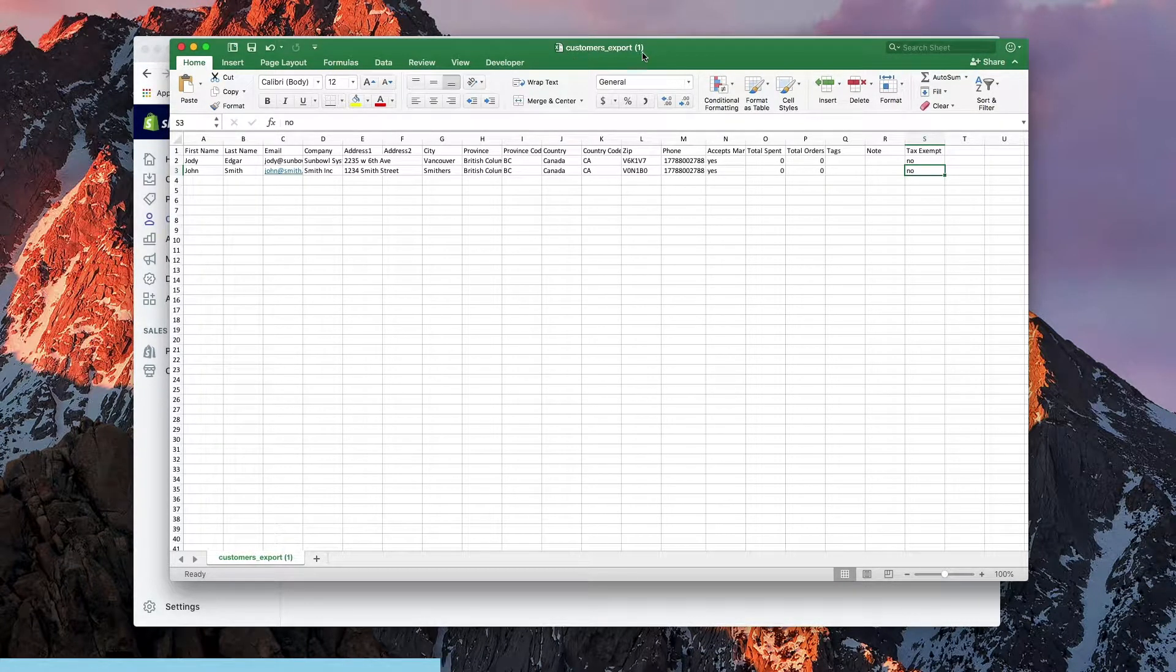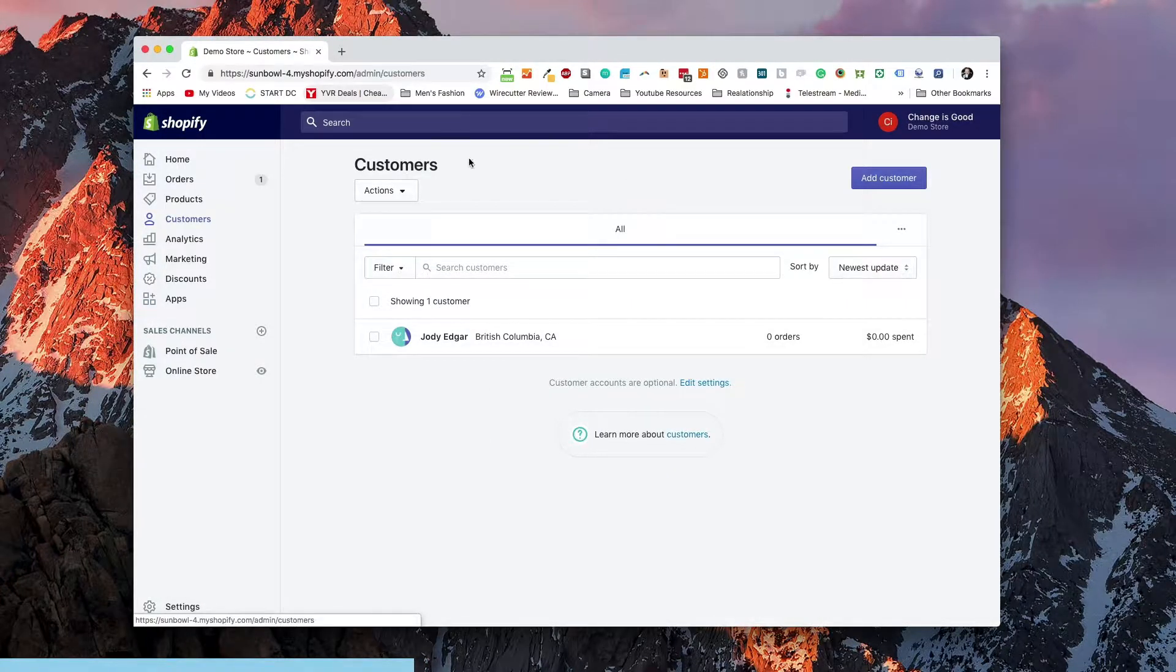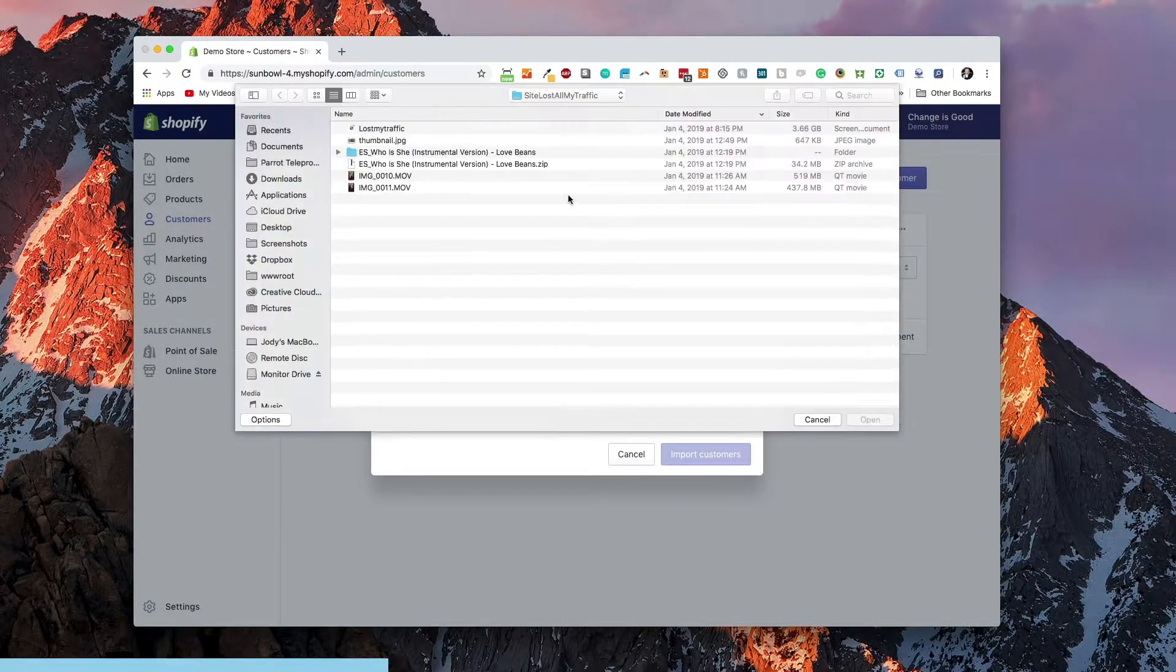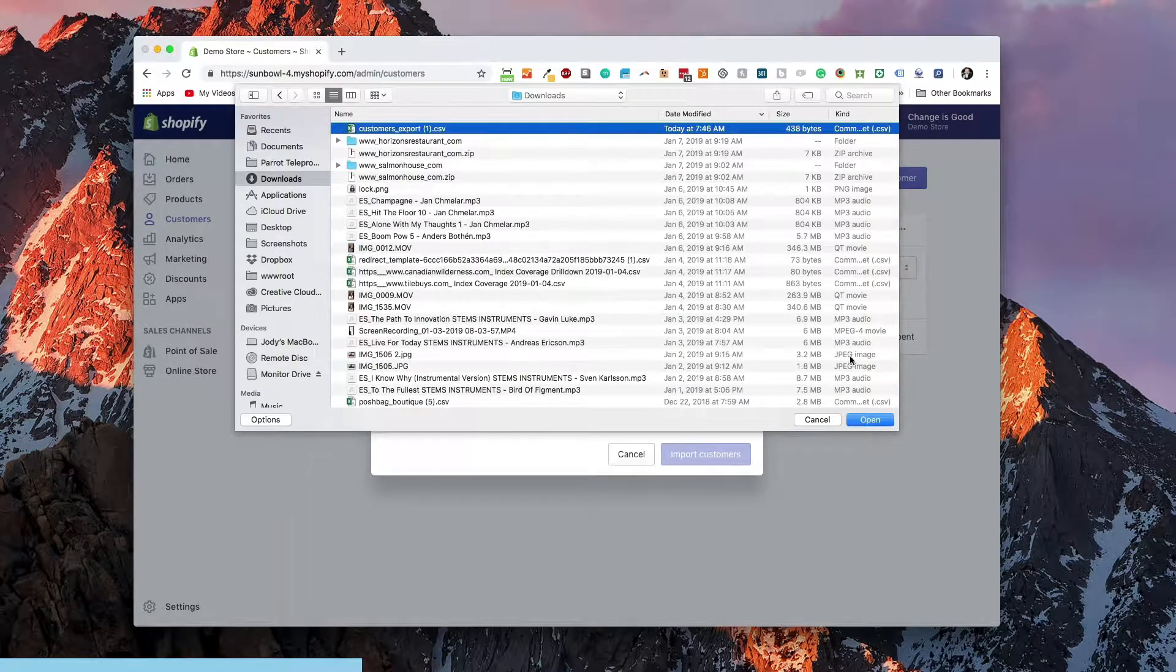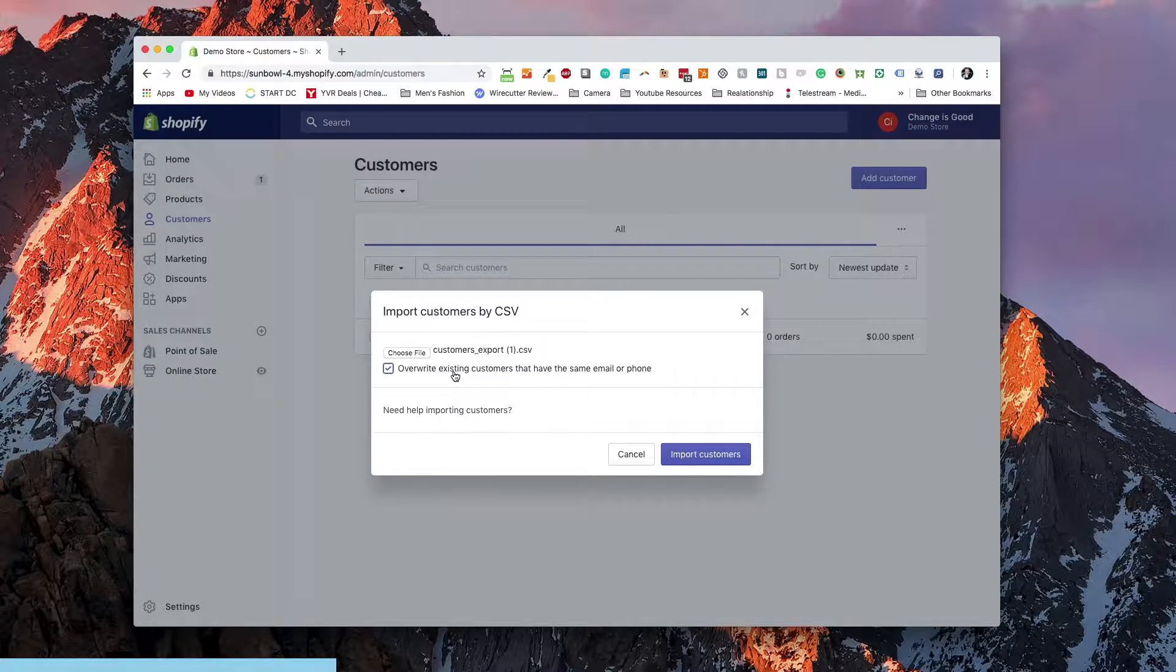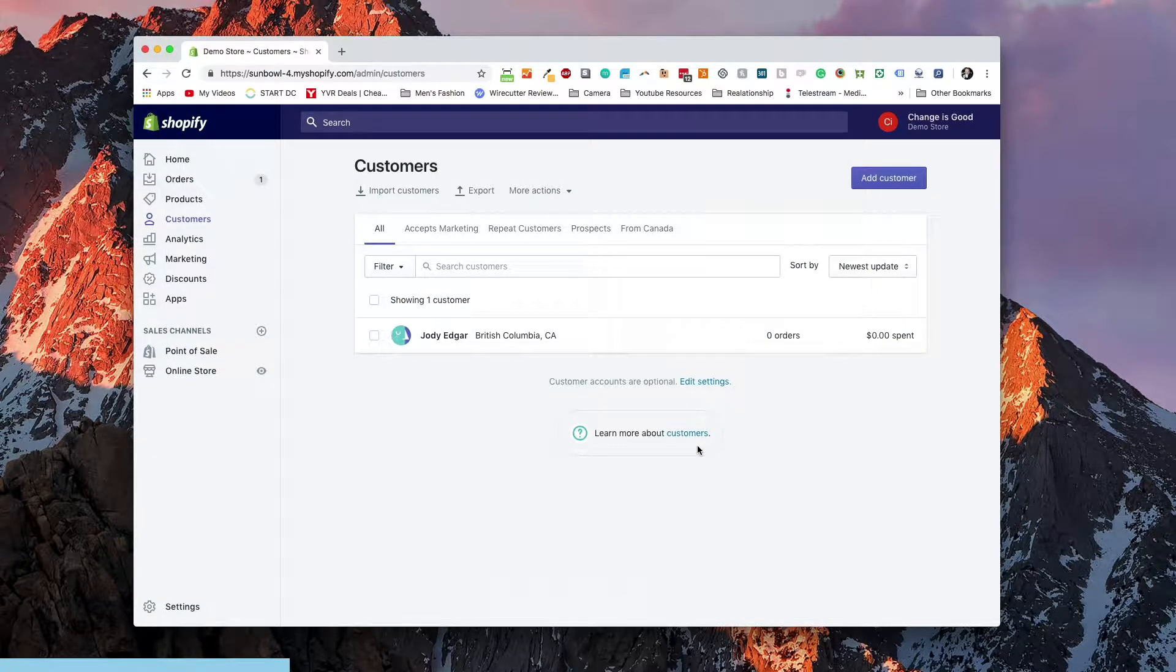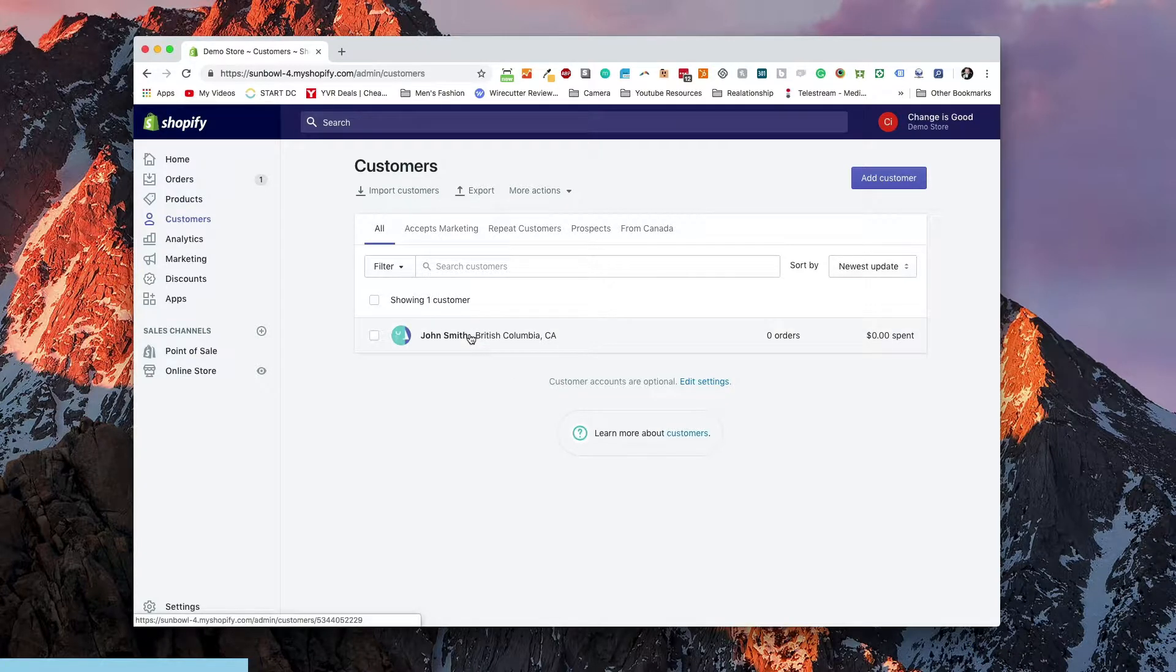We know it's customer export in parentheses one and now we can go back over to our customers and we can go import customers. We can choose our file, we can hit override existing customers if they have the same email or phone number which we're going to do, and then we're going to hit import. It'll go through its thing and import and then when we refresh the page we should have John Smith in there. John Smith. There we go.